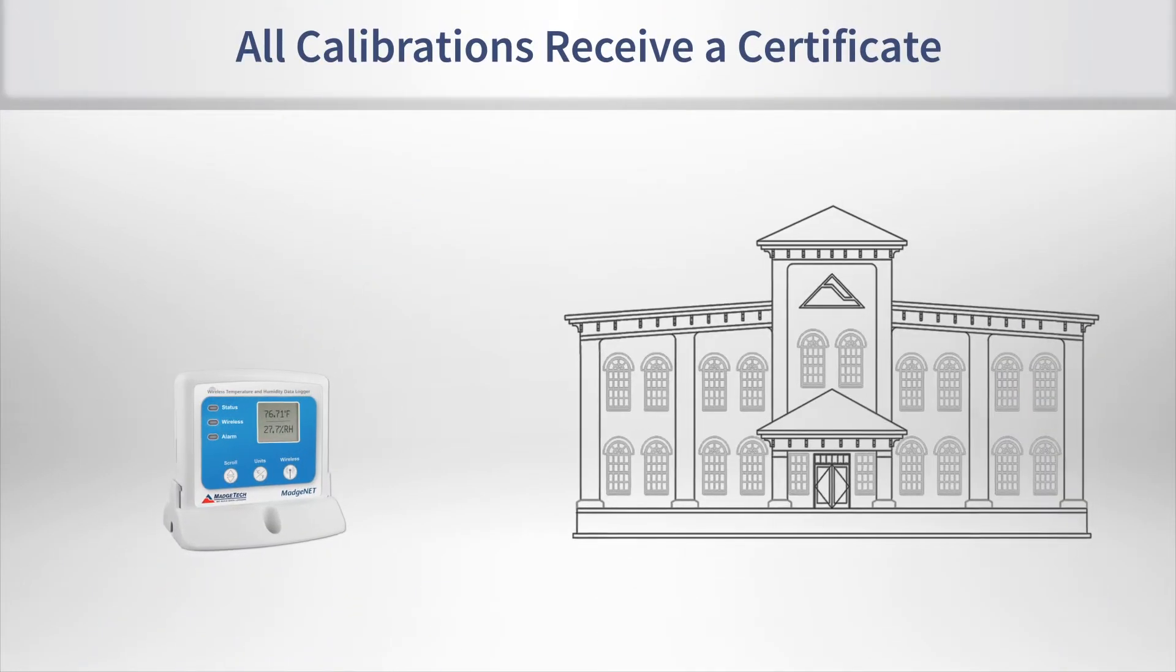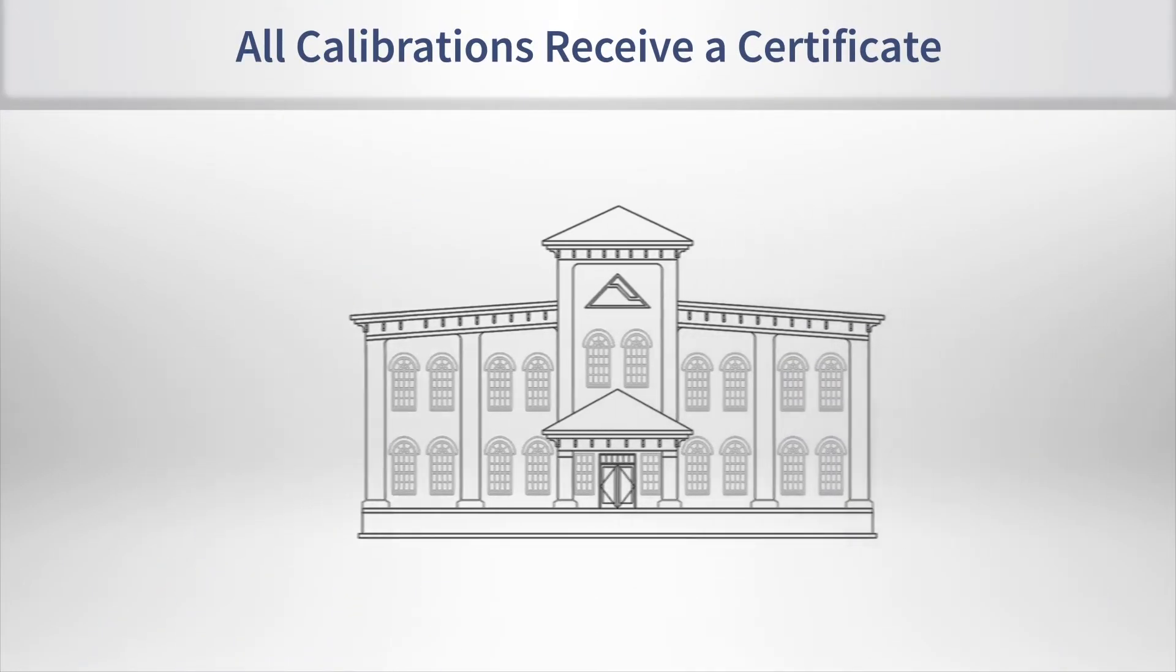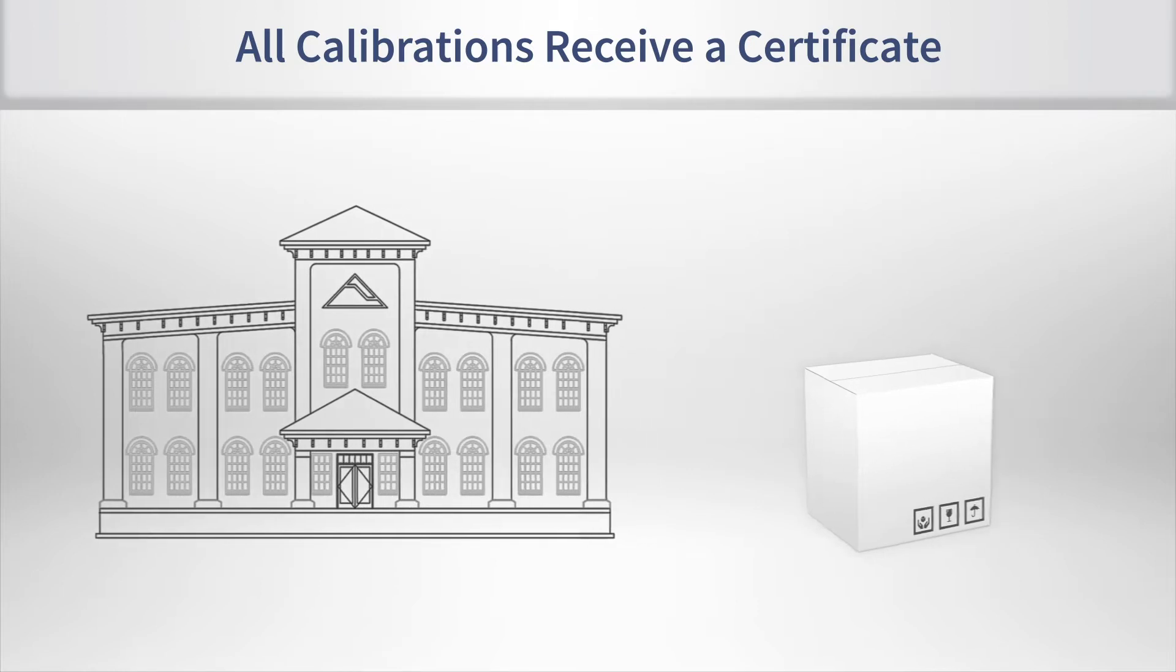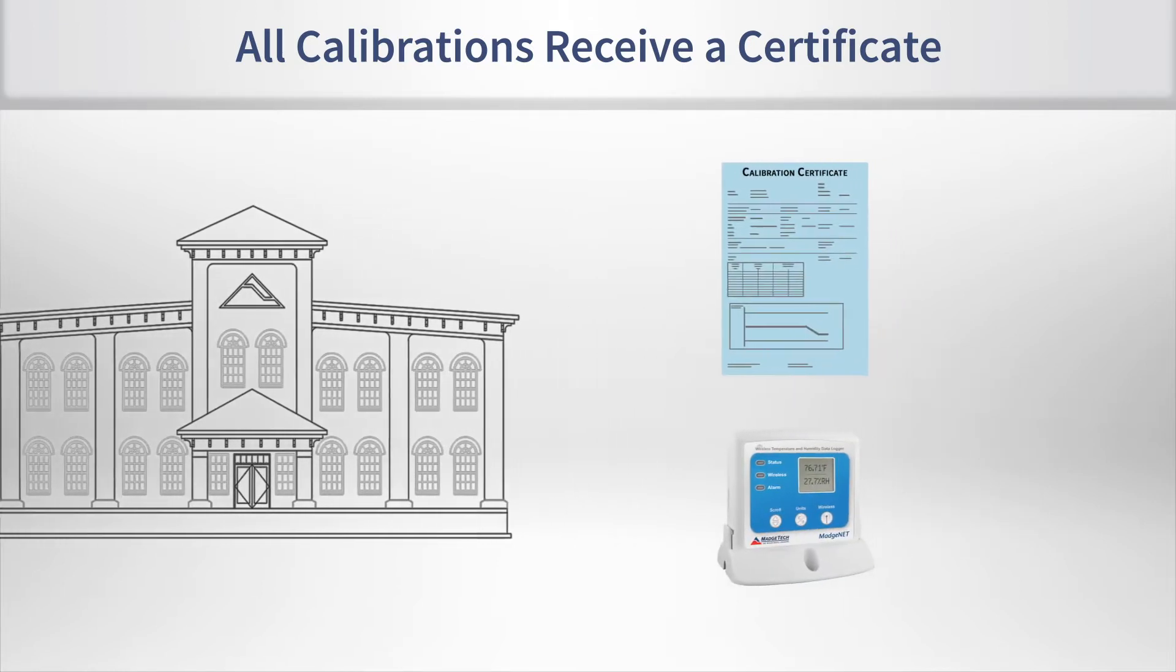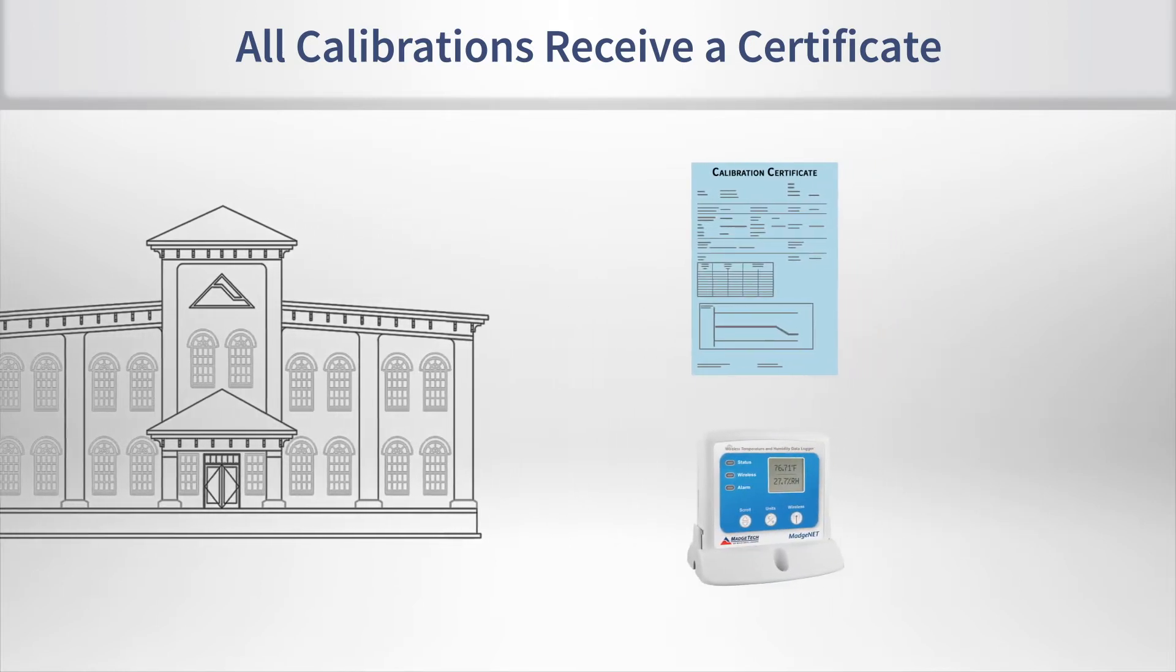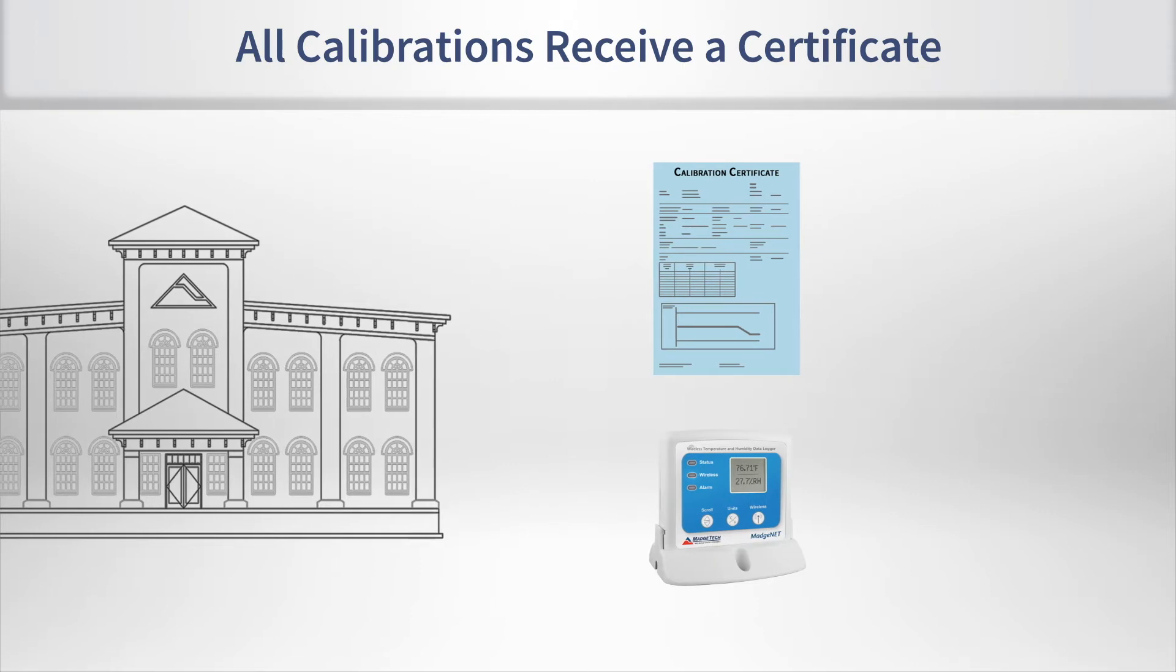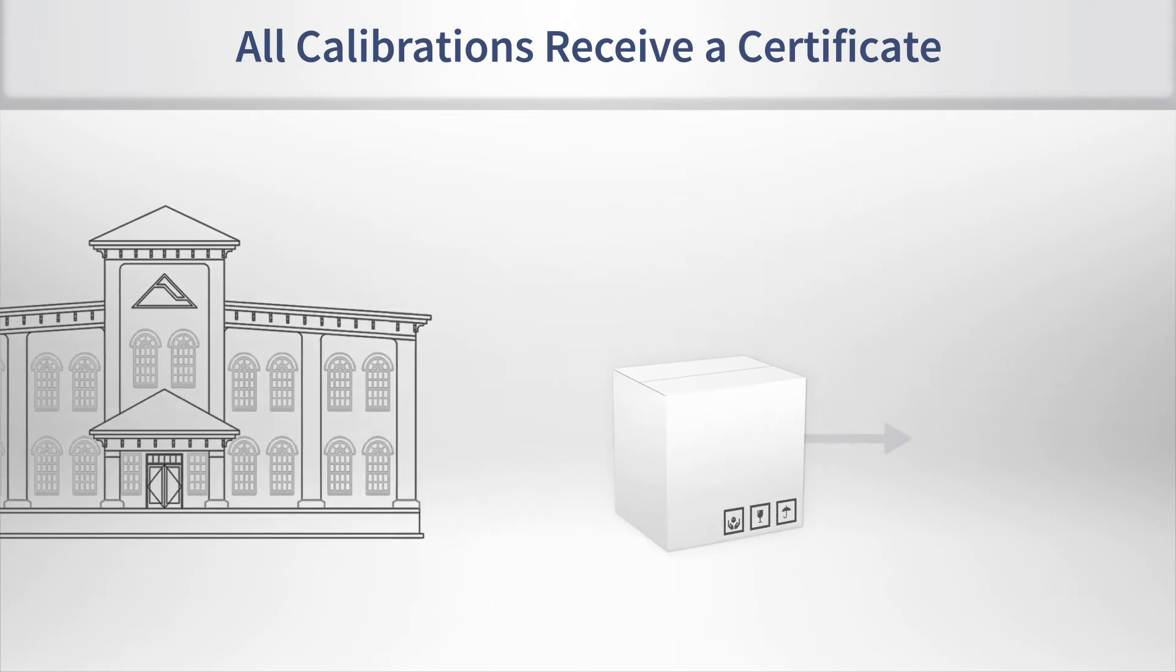Any logger sent into the MadgeTech facility for calibration, even for non-accredited calibration, will still receive a calibration certificate documenting as-found and as-left data as well as listing our NIST-traceable reference equipment that was used in any process.